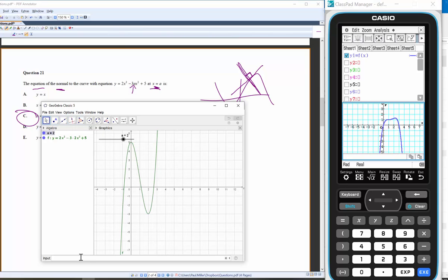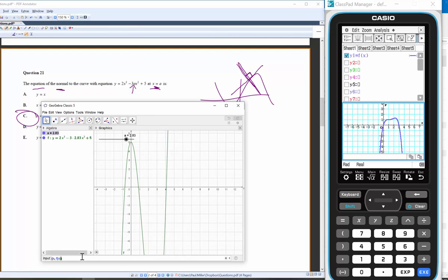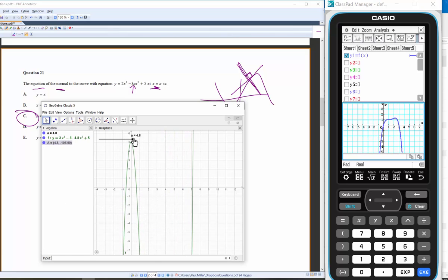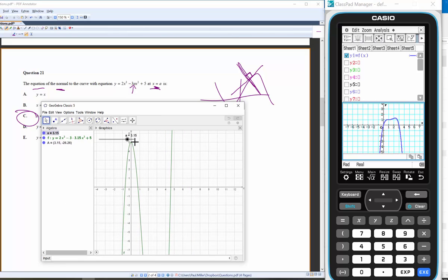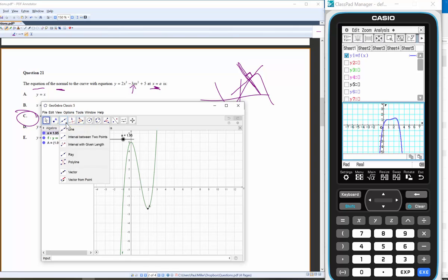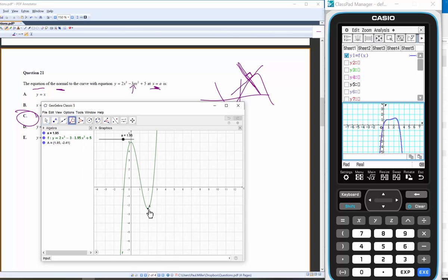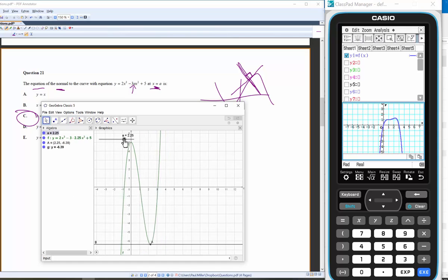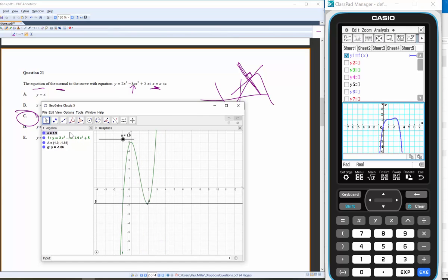I'll put down a point at (a, f(a)) and then have GeoGebra draw the tangent at that point. There's the tangent — as a's value changes, what won't change is the perpendicular line.